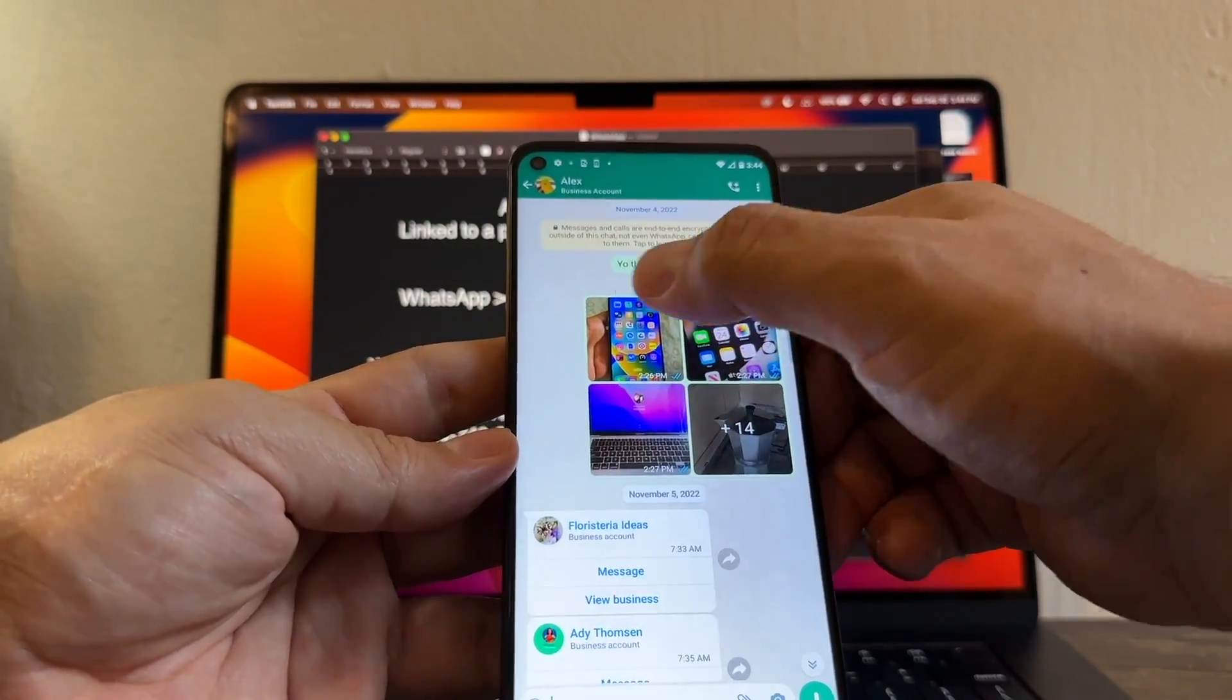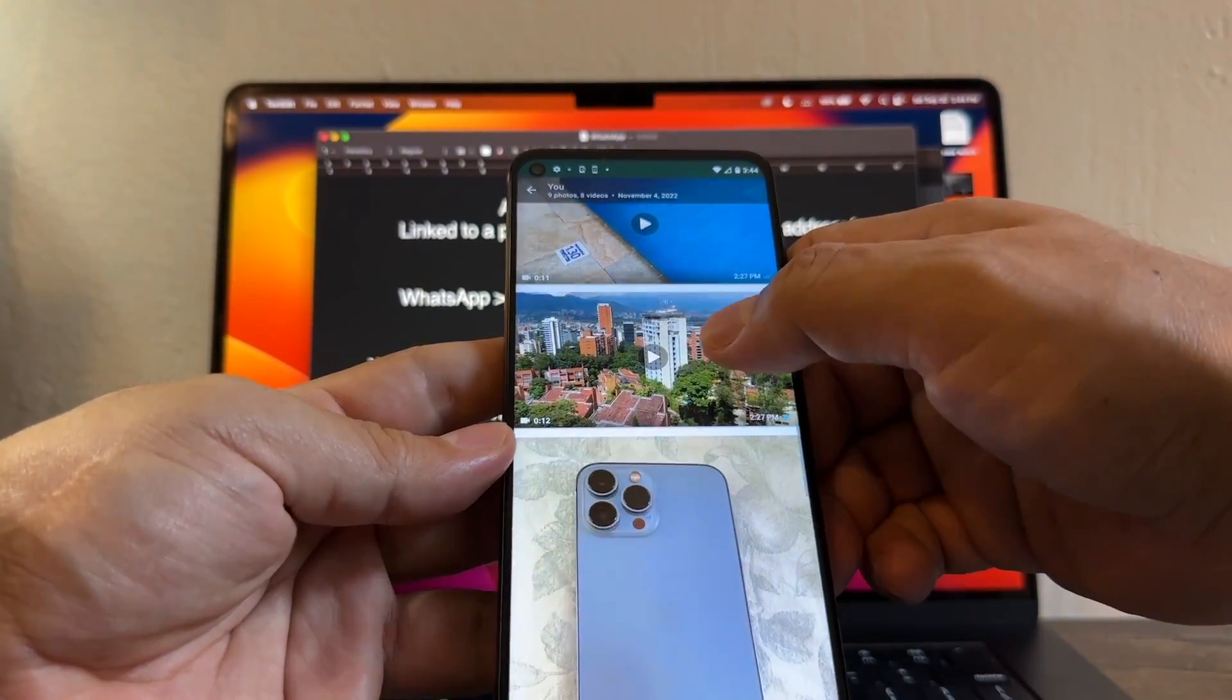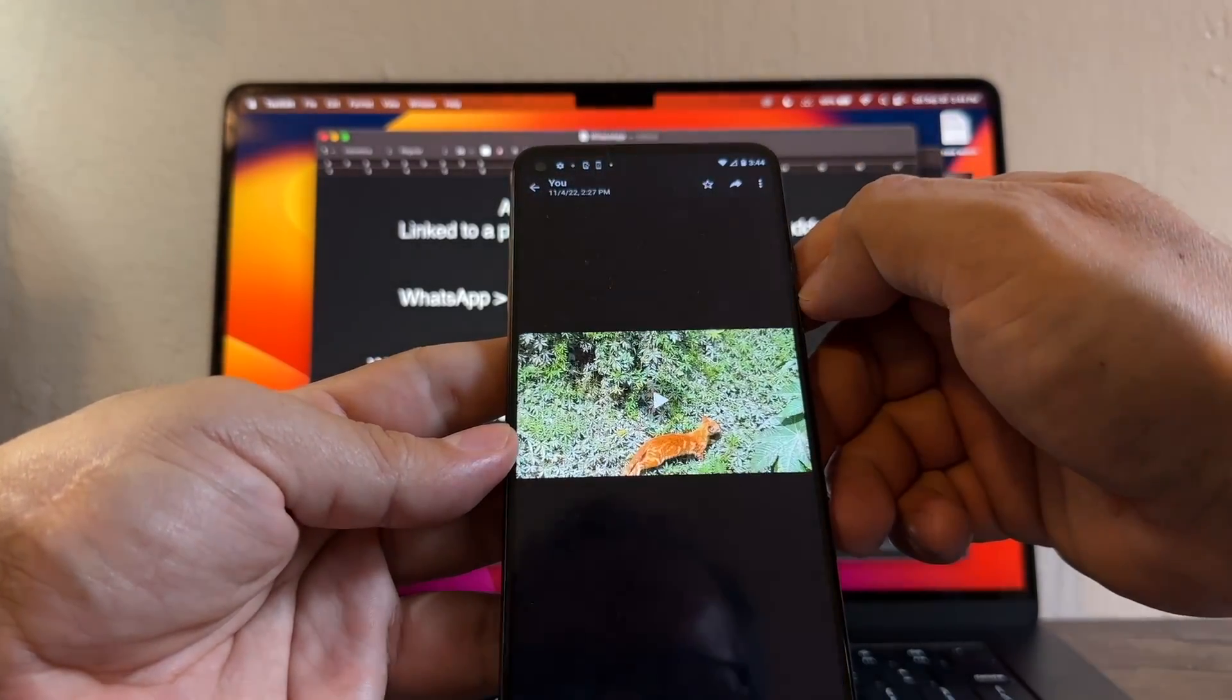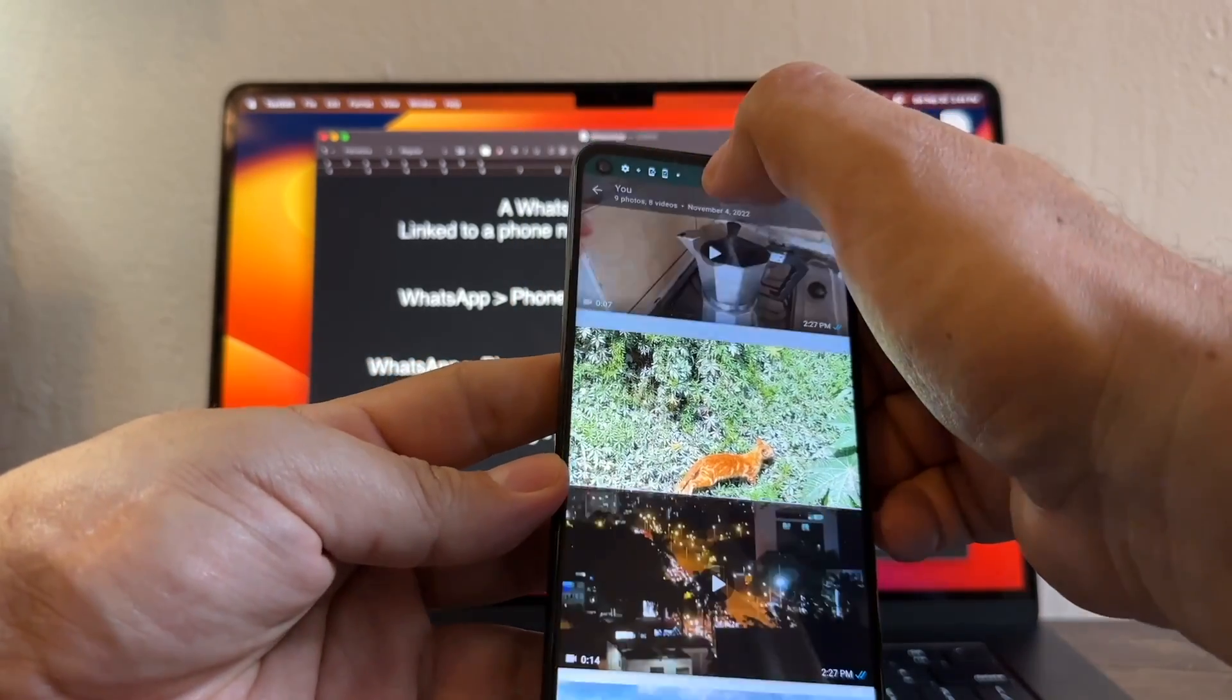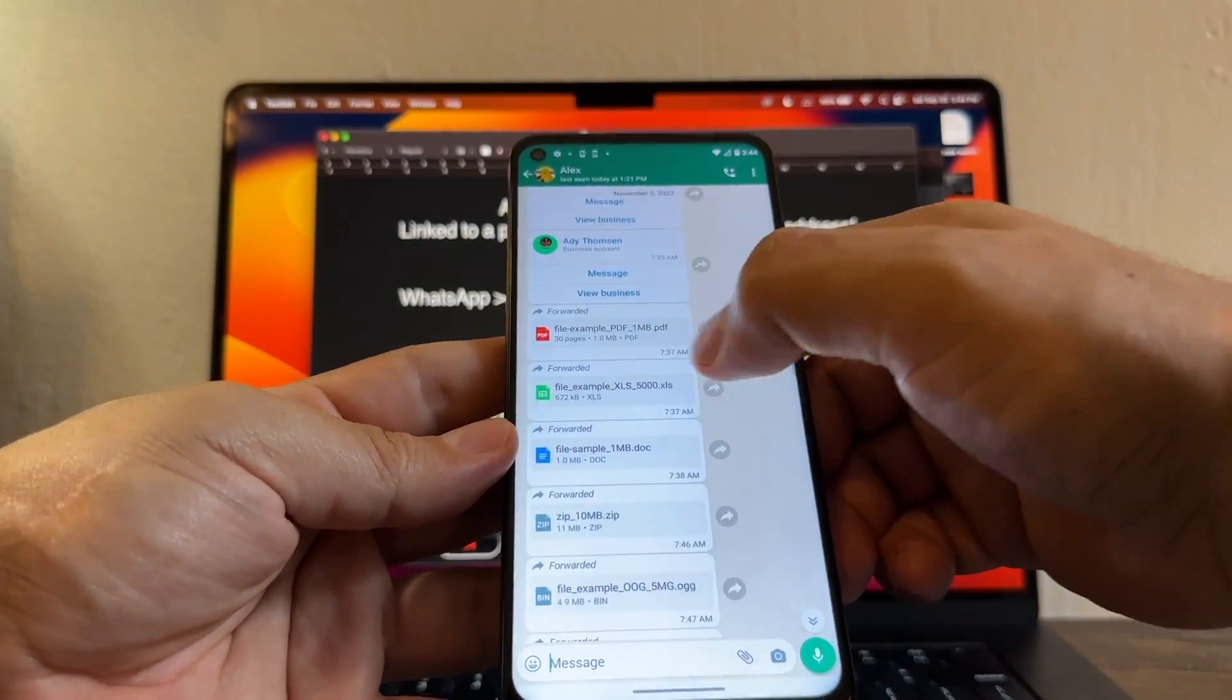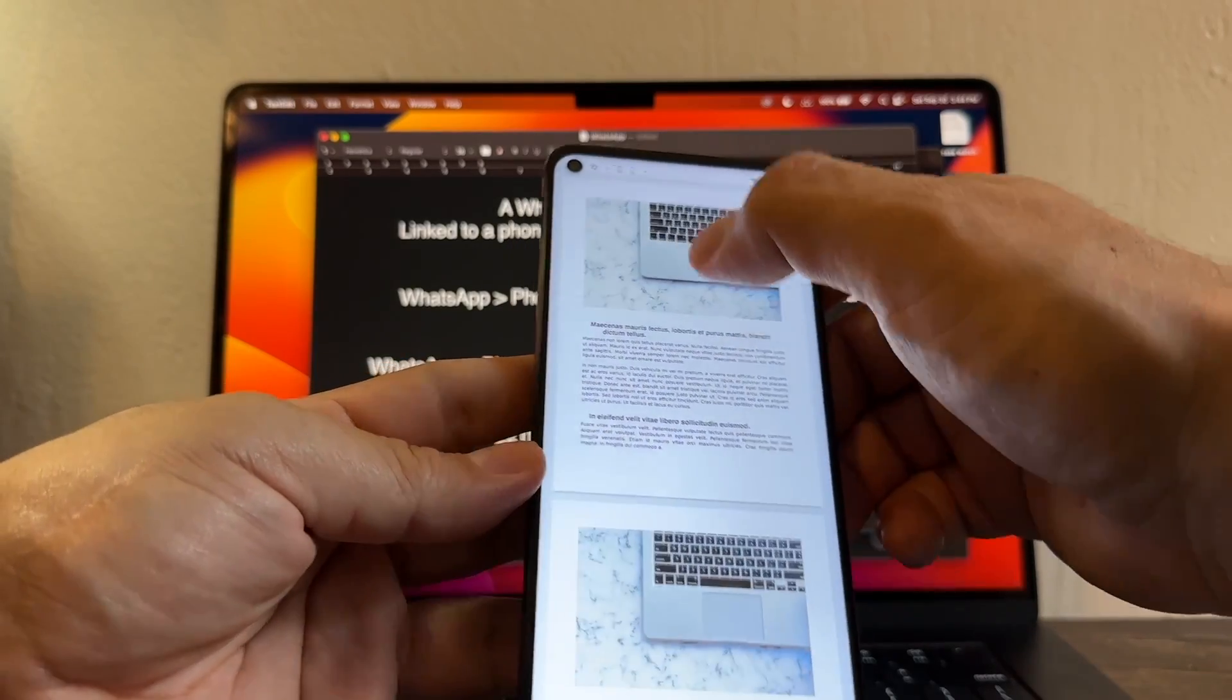Now let me open this contact which is the one that I have most stuff with. And you can see that everything got transferred perfectly guys. Everything got transferred perfectly. Let me play a video just to make sure that the video is playing.